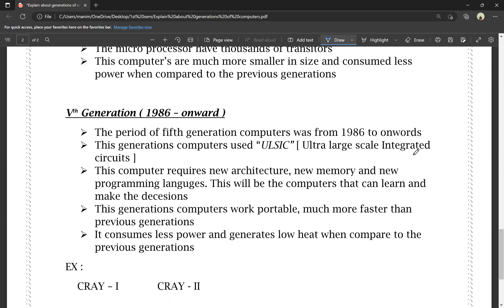Fifth generation computers are portable and much faster than the previous generation. When compared to previous generations, the performance is much better and the power consumption is lower.